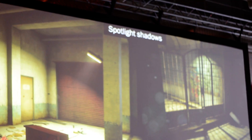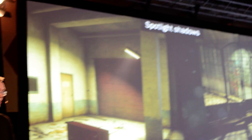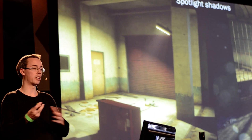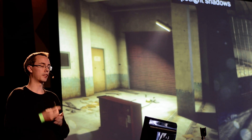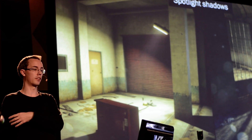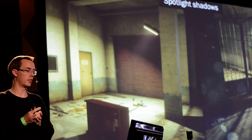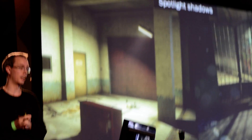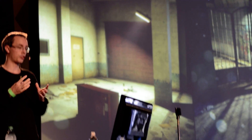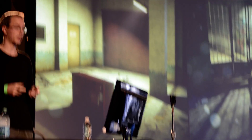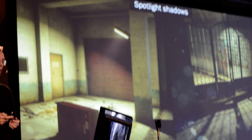The final thing about lighting: we also have spotlight shadows. We have multiple types of light sources — spotlights, line lights, and omni lights — and our spotlights can have shadows for quite dramatic effect in the scene.